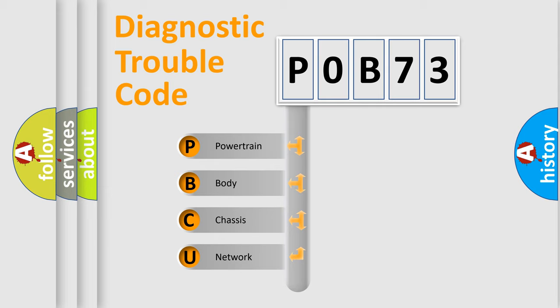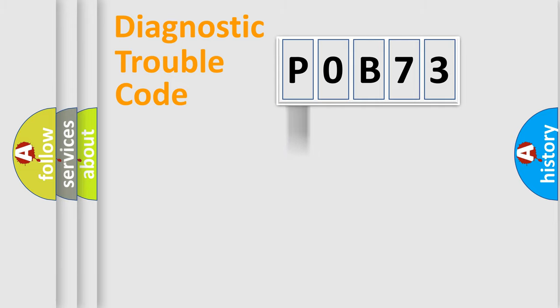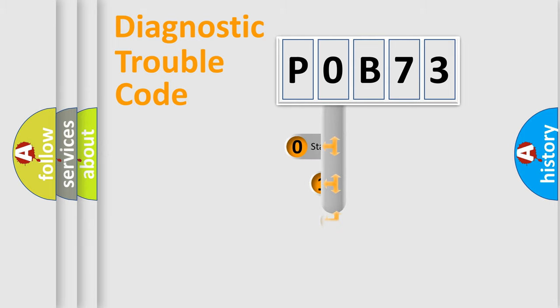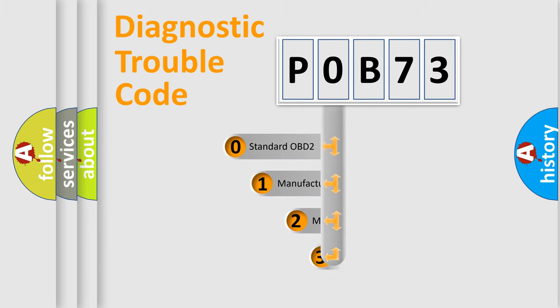We divide the electric system of automobile into four basic units: Powertrain, Body, Chassis, and Network. This distribution is defined in the first character code.